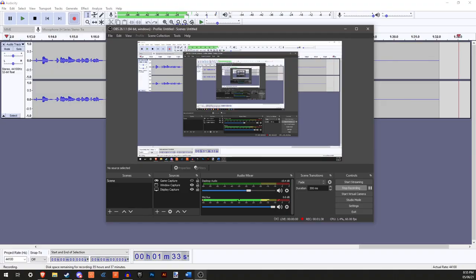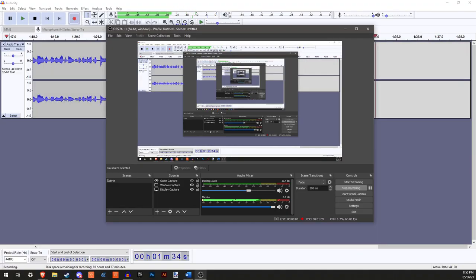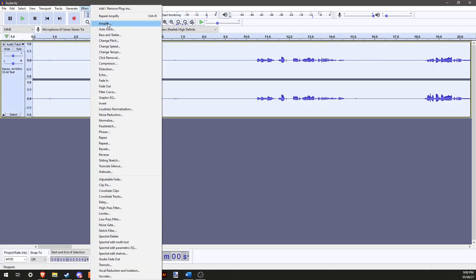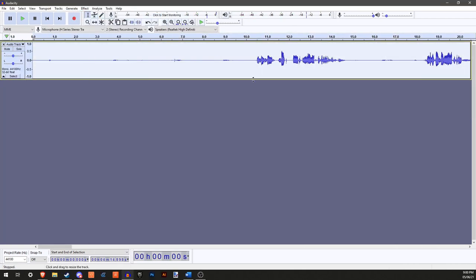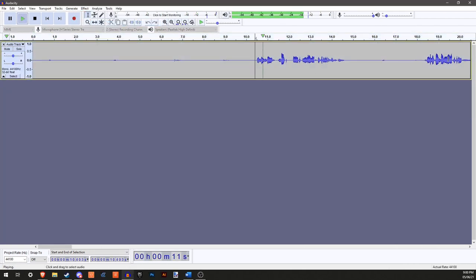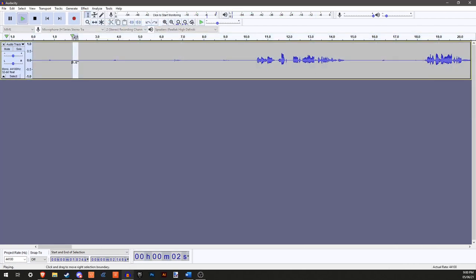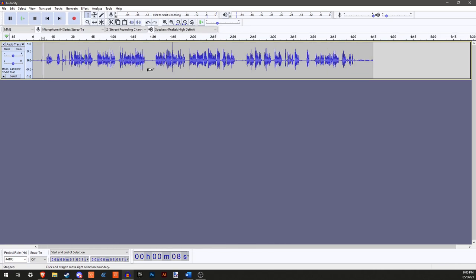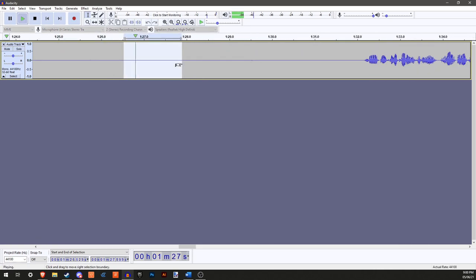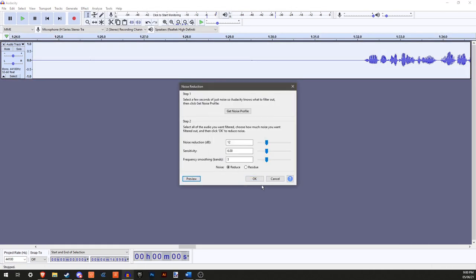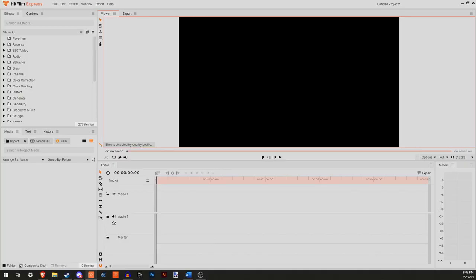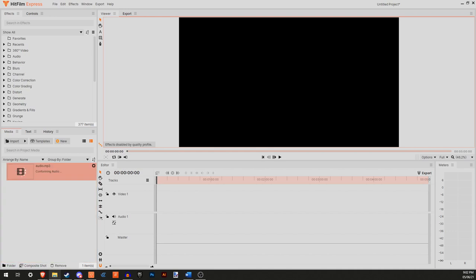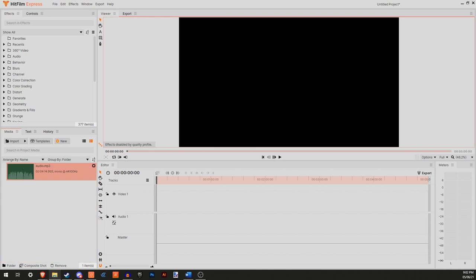After recording the video, I edit the audio to make it louder and clearer whilst removing background sounds. Then I take the video and edited audio, put them into one folder, then drop them into HitFilm Express, my video editing software of choice. I only use HitFilm because it's free and I've used it for over four years at this point.